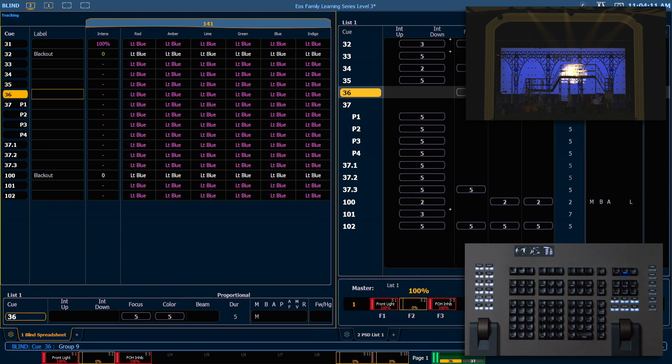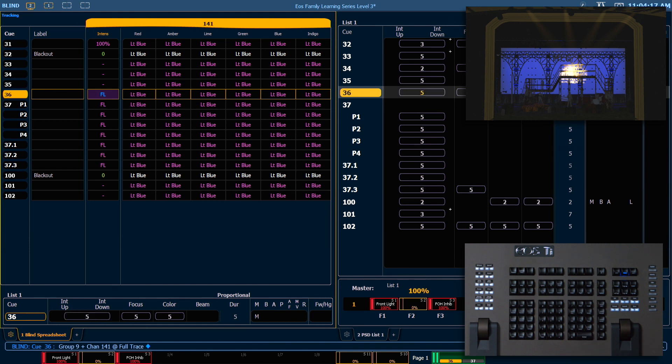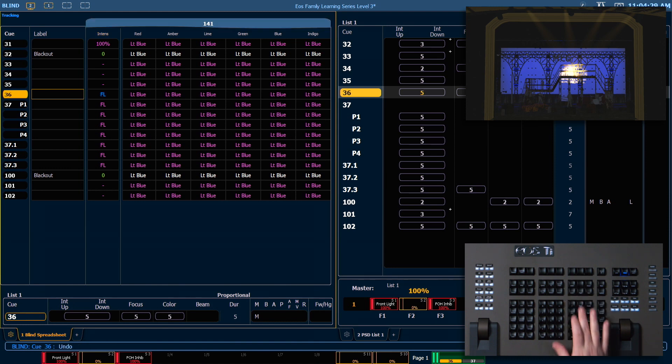If we were to say channel 141 at full Trace Enter, you'll notice it's going to track forward just like a normal move instruction. Again, because the light's at zero, we're not going to go all the way back to the move instruction unless we have special instances to do so. So I'm going to undo that.